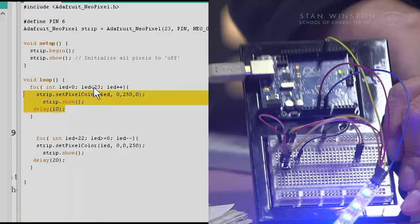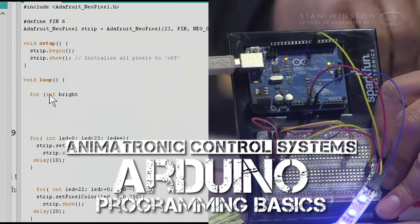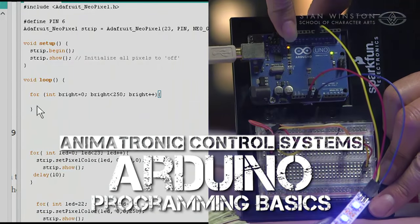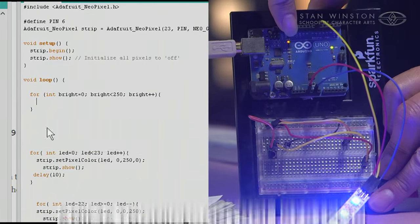Hey, I'm Dave Kovarubias with the Stan Winston School of Character Arts. Welcome to part one of my Arduino programming basics web course.